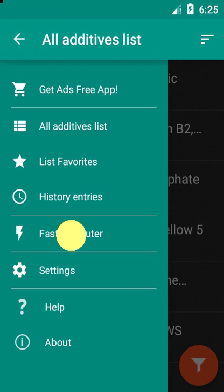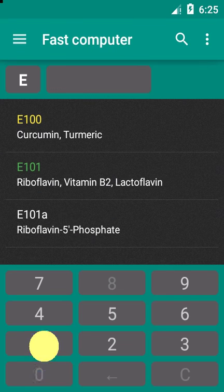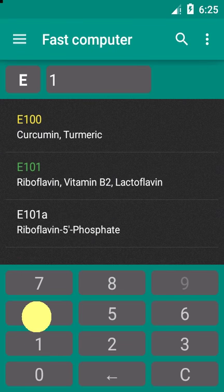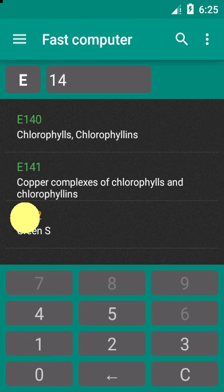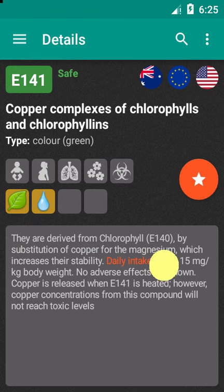The fast computer in the same drawer allows you to search faster using only the numbers in the E-code. Thank you for using our app and happy shopping!